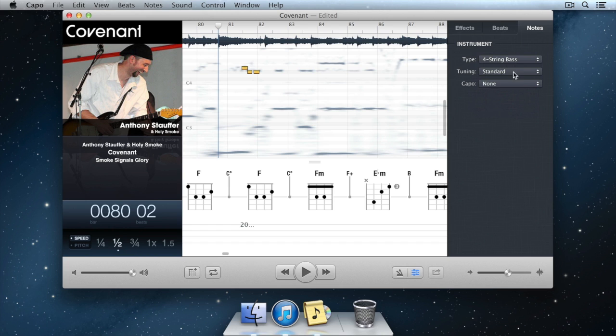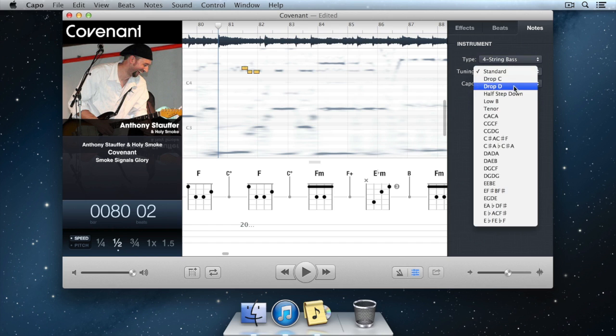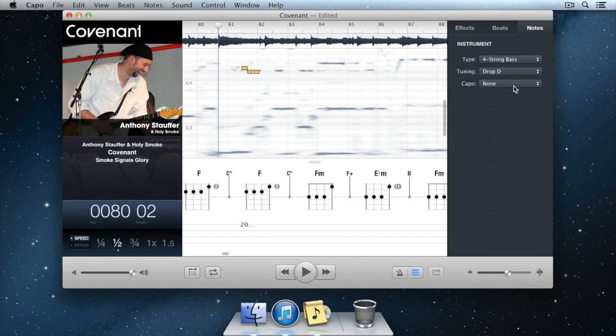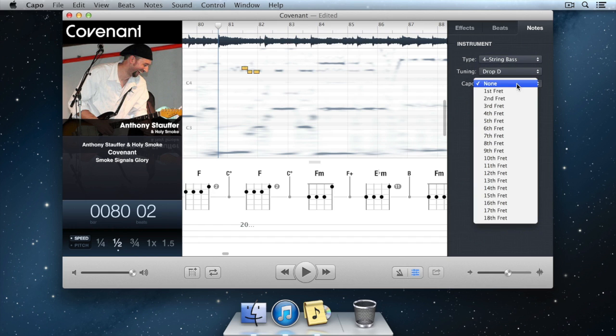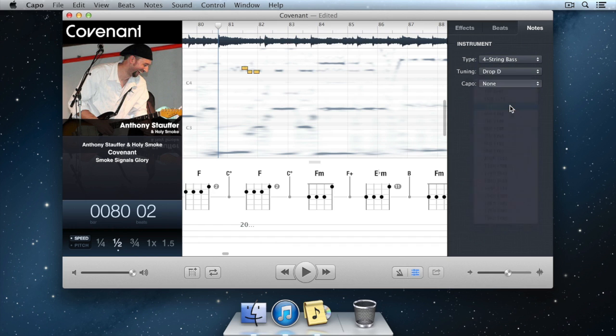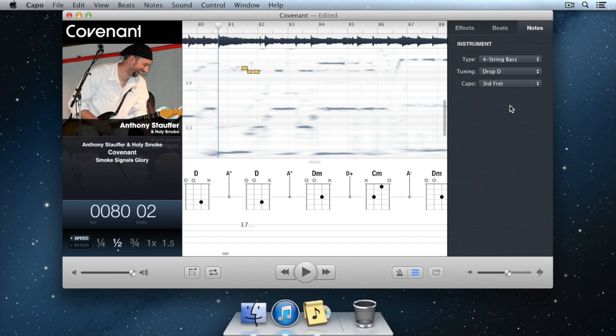Note that you can also select different tunings for each instrument here, as well as choose a capo position to offset the tab and chord displays.